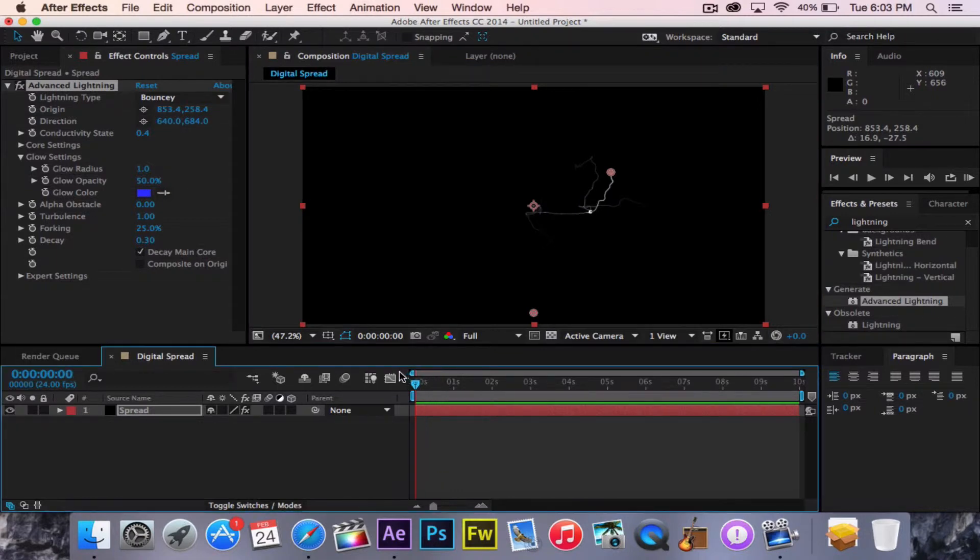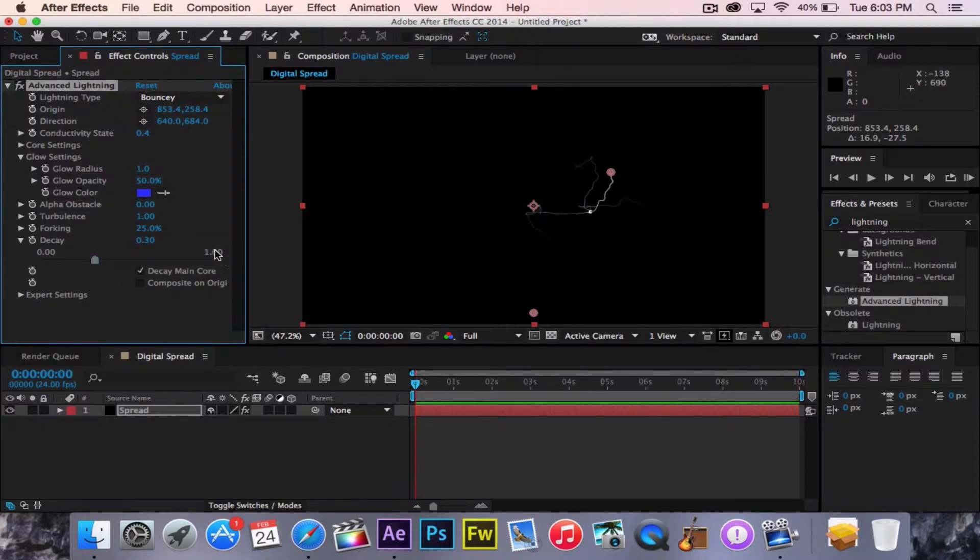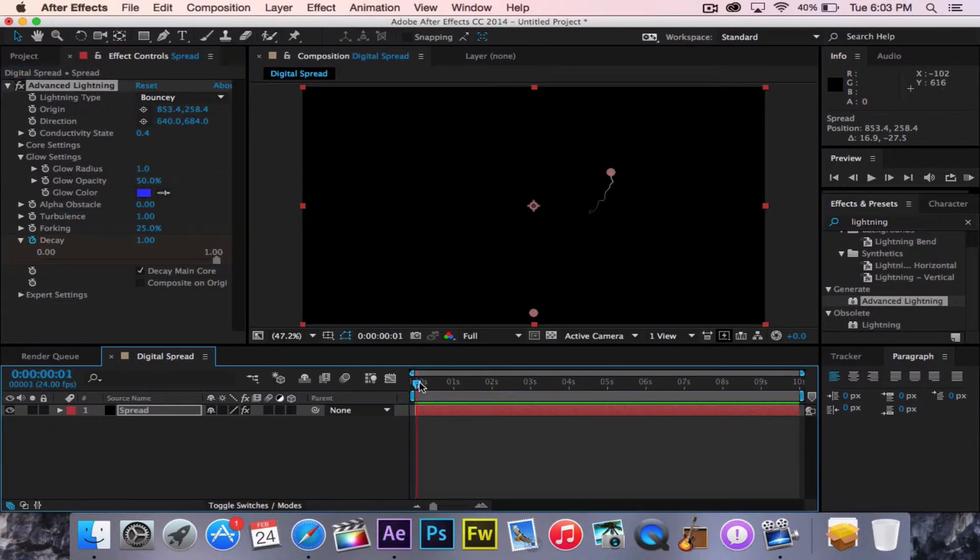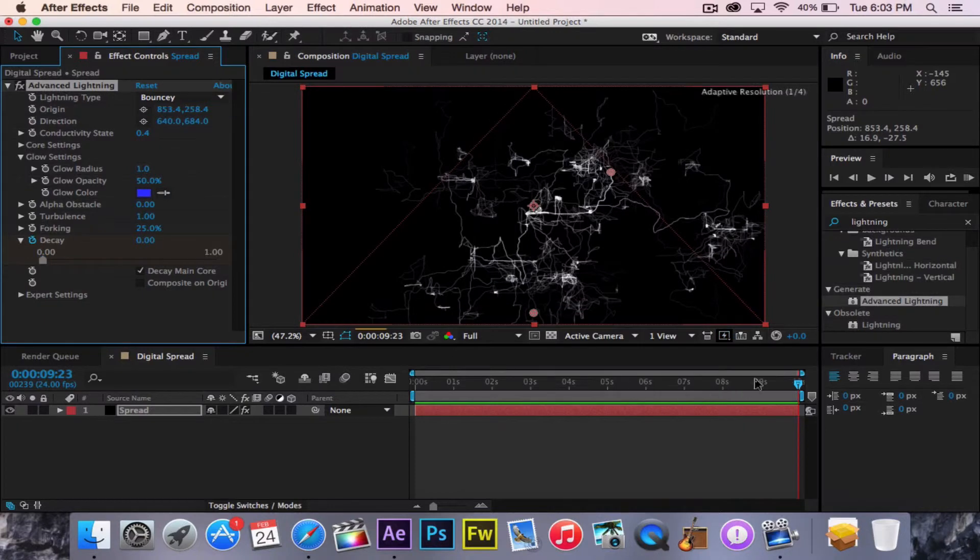So go to the very beginning. At the very beginning, turn down Decay, make a keyframe, and turn Decay to Completely Decayed. So now that is at 1. And then go to the very end, make another keyframe, turn it down to 0.